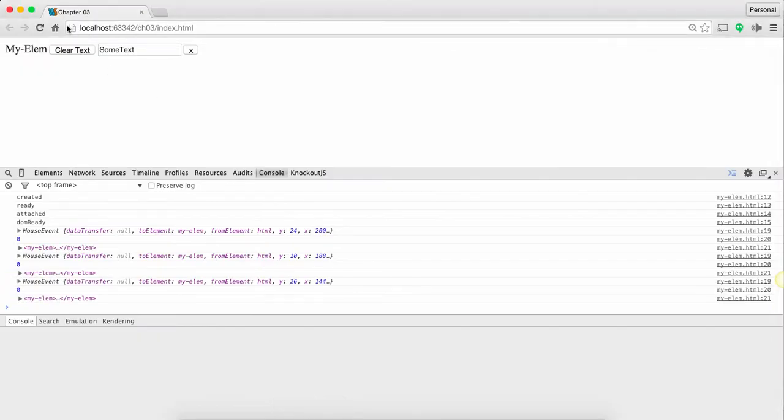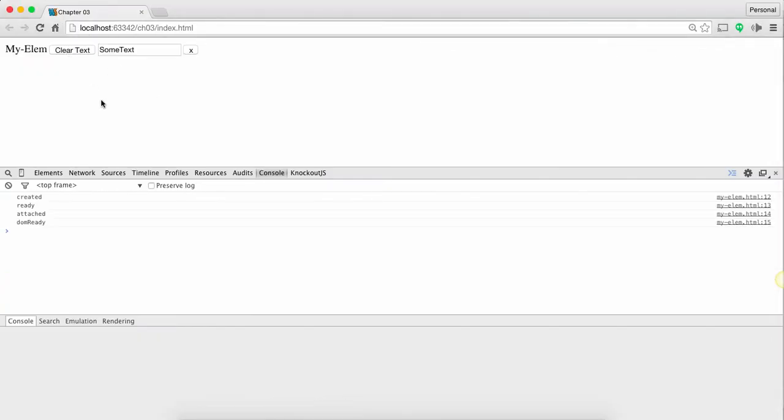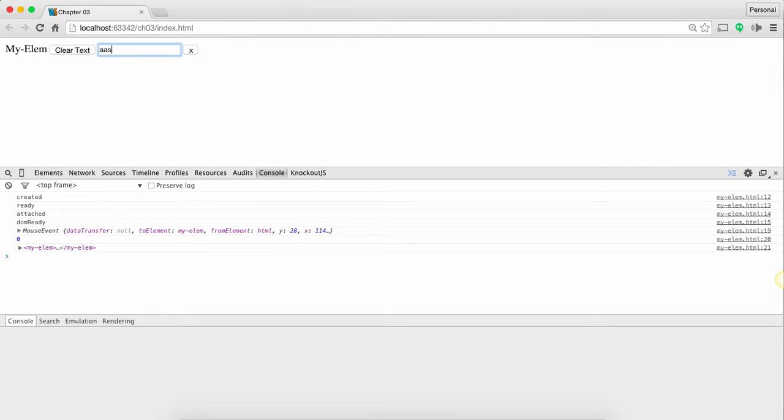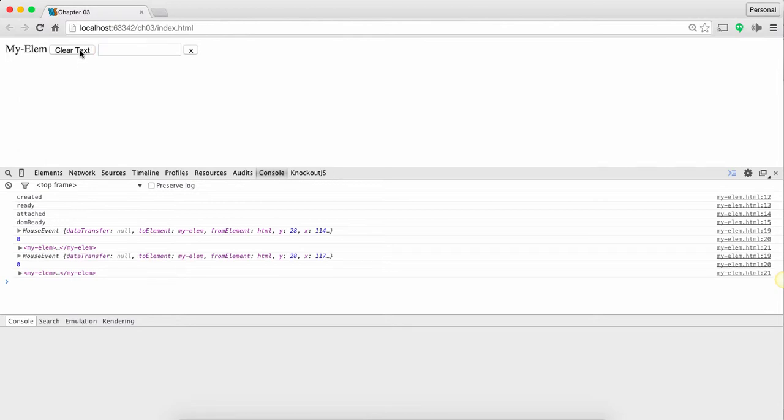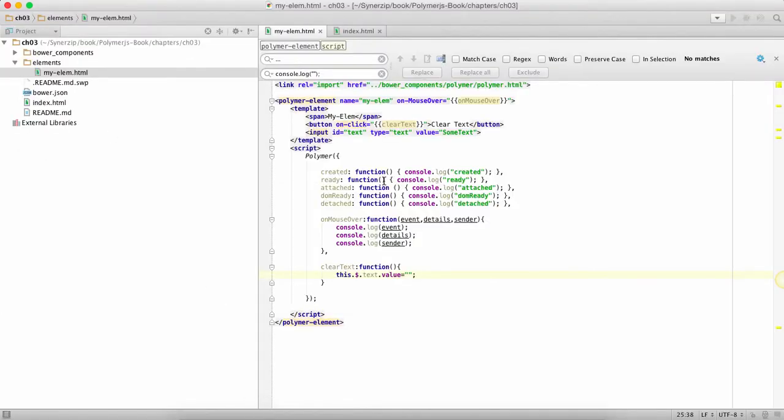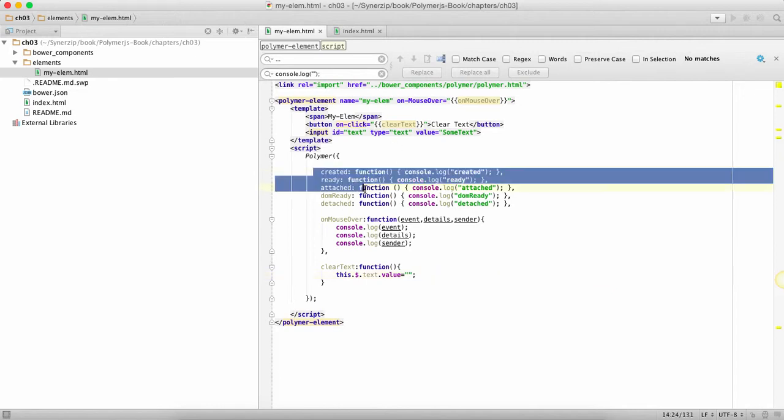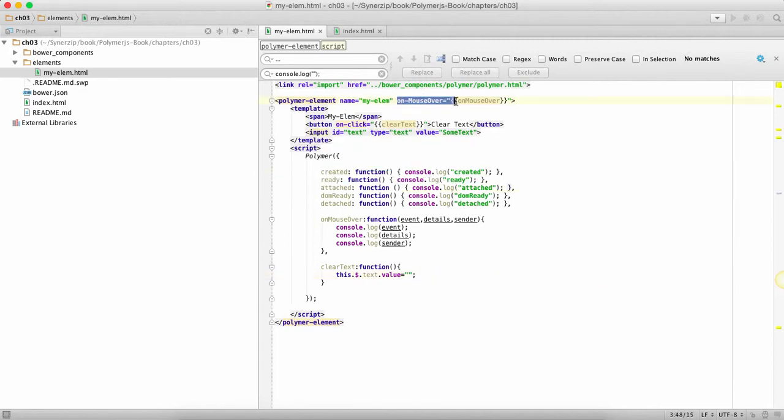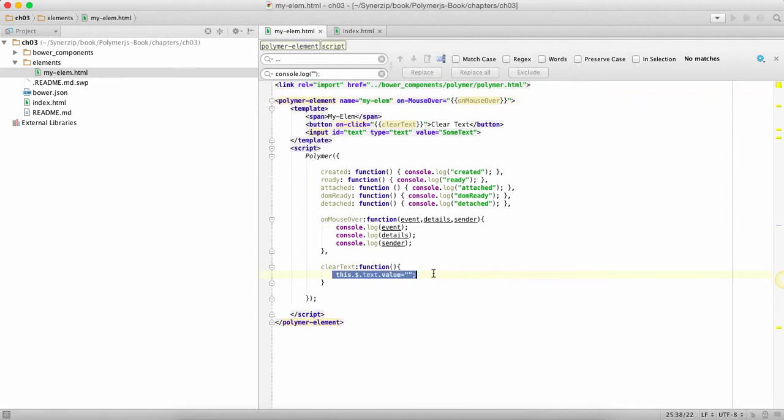If you refresh this you'll see when I click on that, text gets cleared up. So that's it for this demo of lifecycle methods, declarative event handlers and accessing nodes inside Polymer.